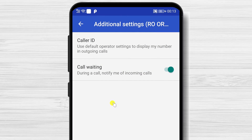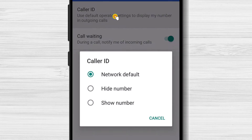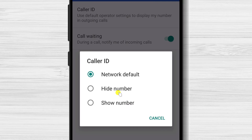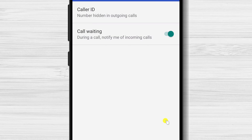You have here an option called Caller ID. Tap it. You have different options. Network default will set up caller ID how it is set up in the network. Usually on this option, the person who received the call sees your phone number. If you wish to hide your phone number, just select Hide number. Now your phone number will be blocked or hidden.